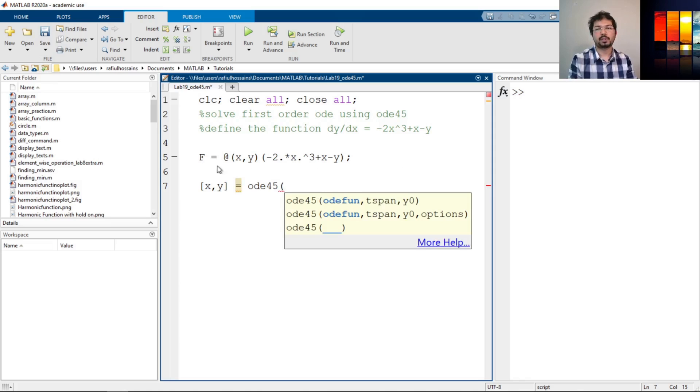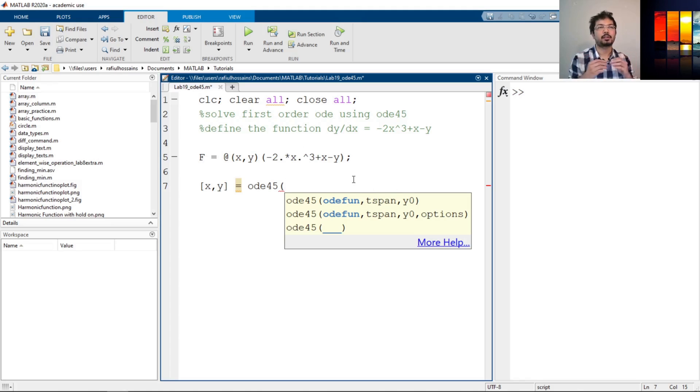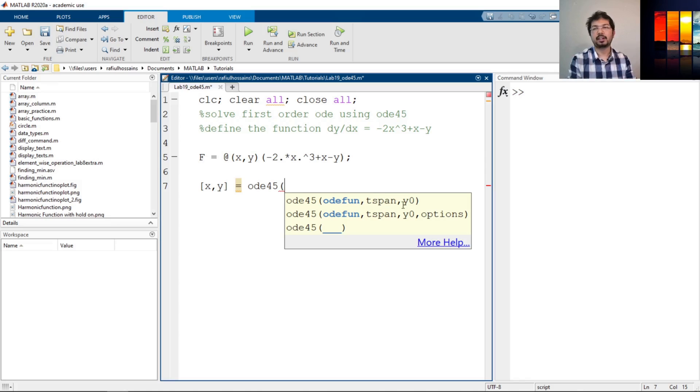So whatever function we define here that will go on the first place, and then comma, and then tspan. So time span or x-axis value span we can define here, and then y0 is the initial condition of that equation.